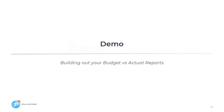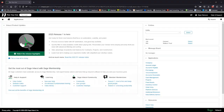So now that we've covered that, let's get into some demos. As you can see, I'm already here in my demo instance of Sage Intacct, and we're going to jump right into some report builds.